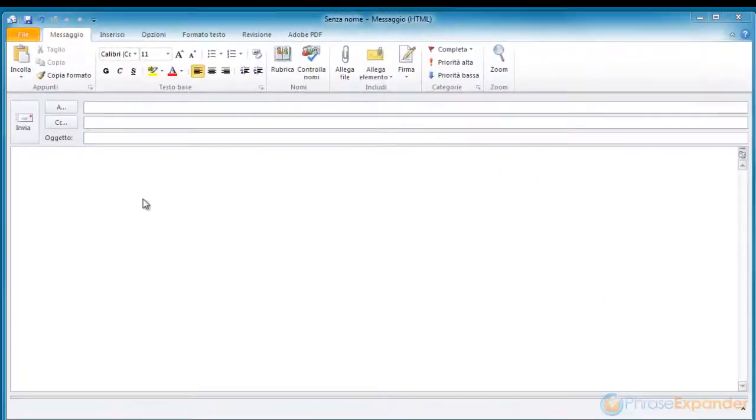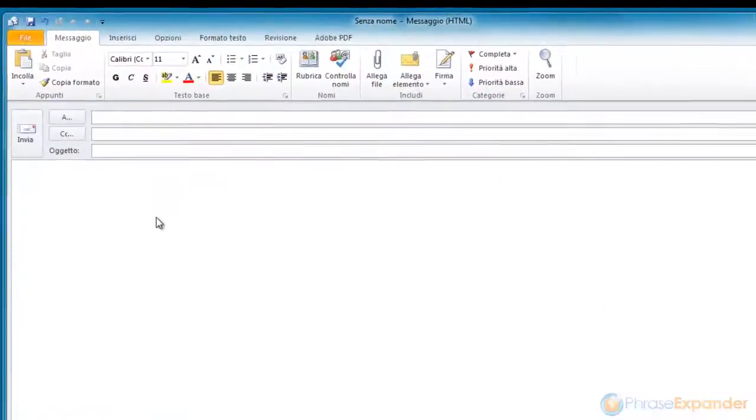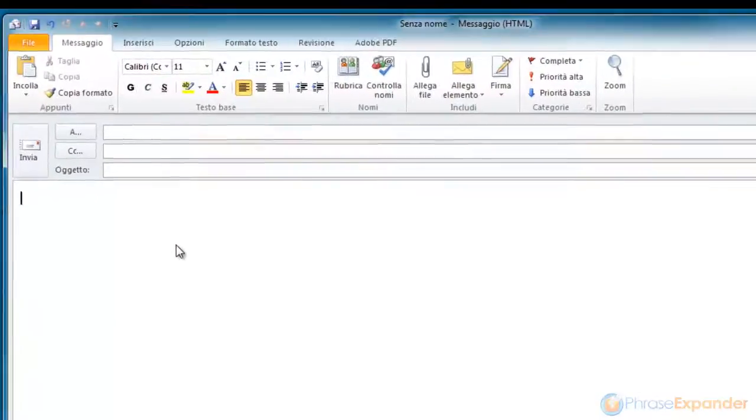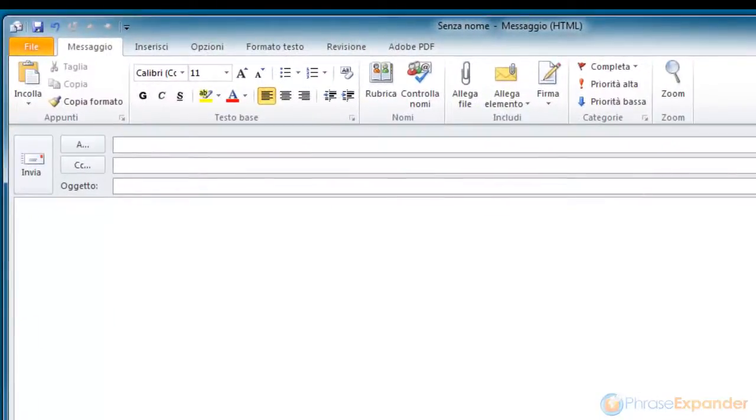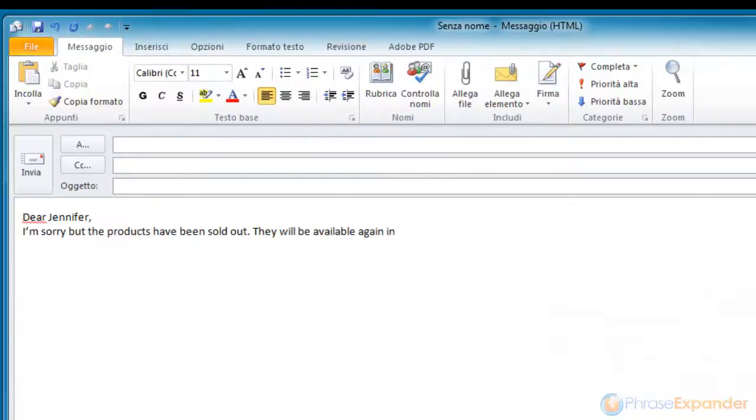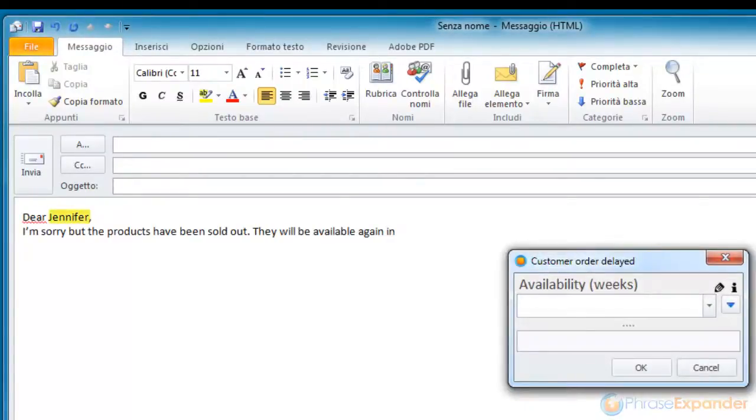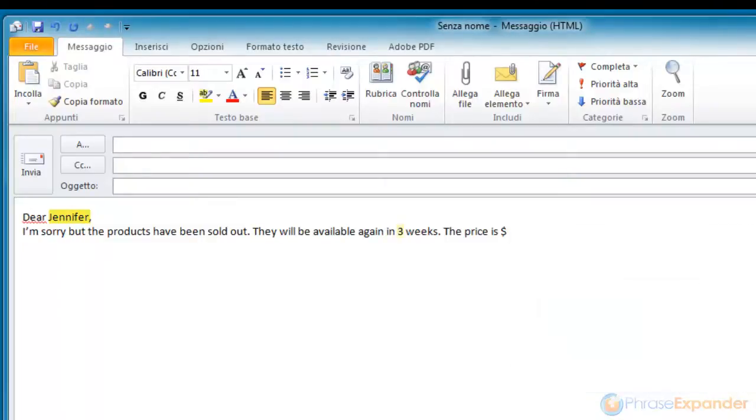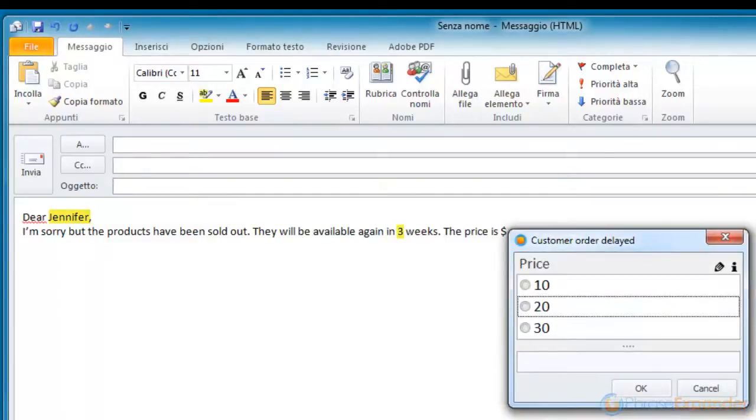Now we try our phrase in Microsoft Outlook. We type the short and press the Shift key. PhraseExpander will display a dialog for each manual input where we can enter the missing information.